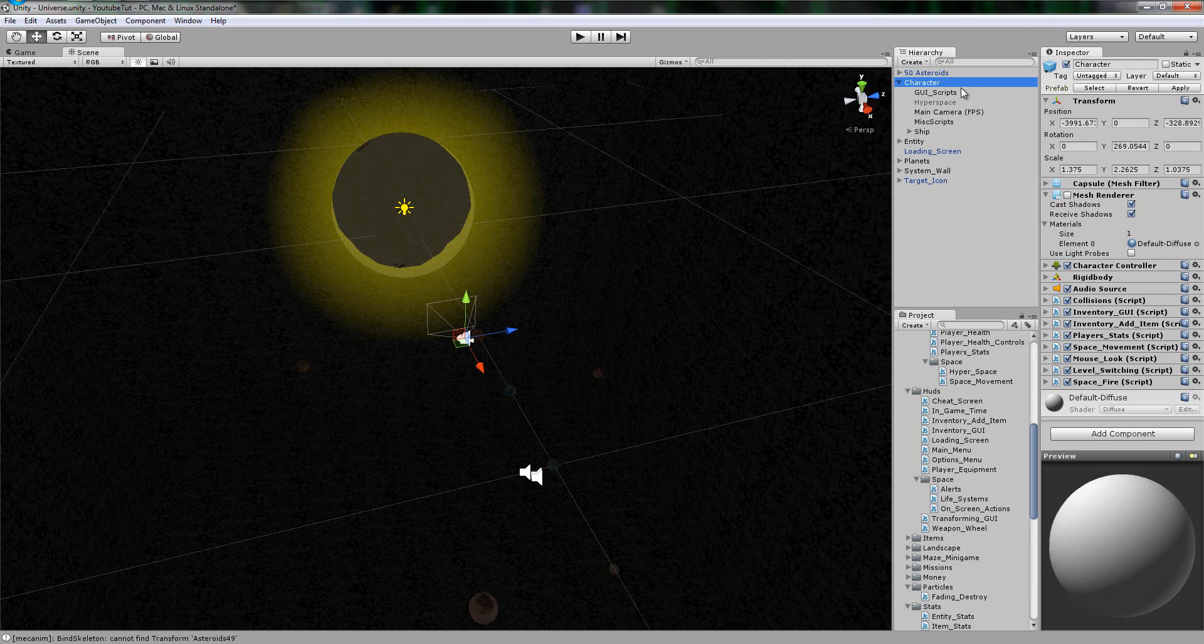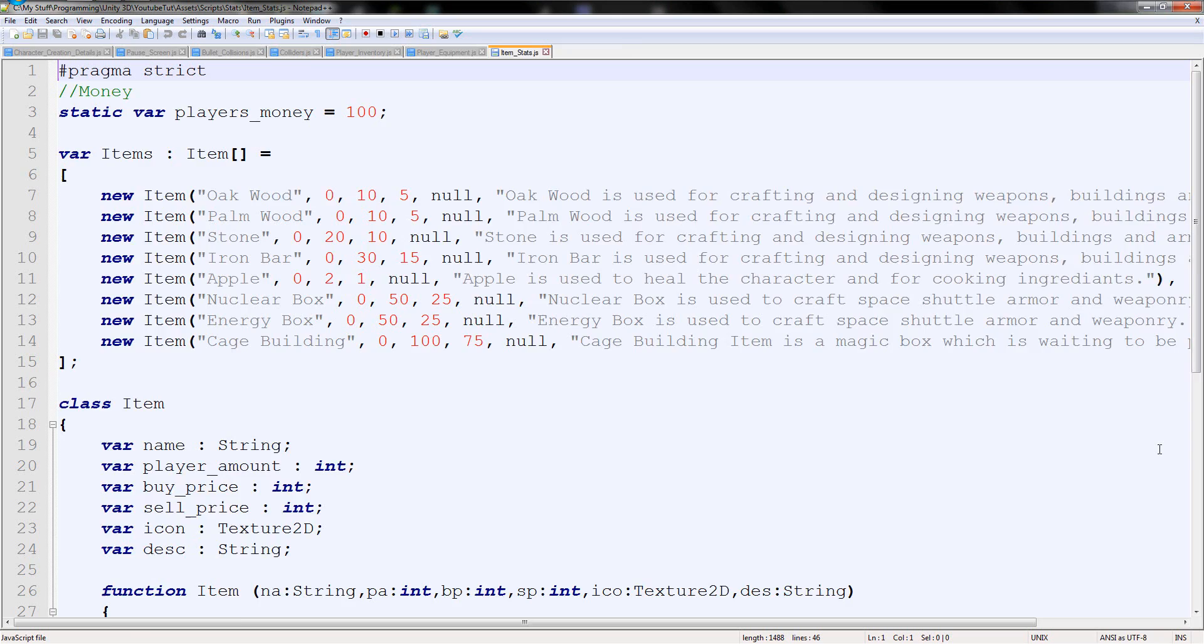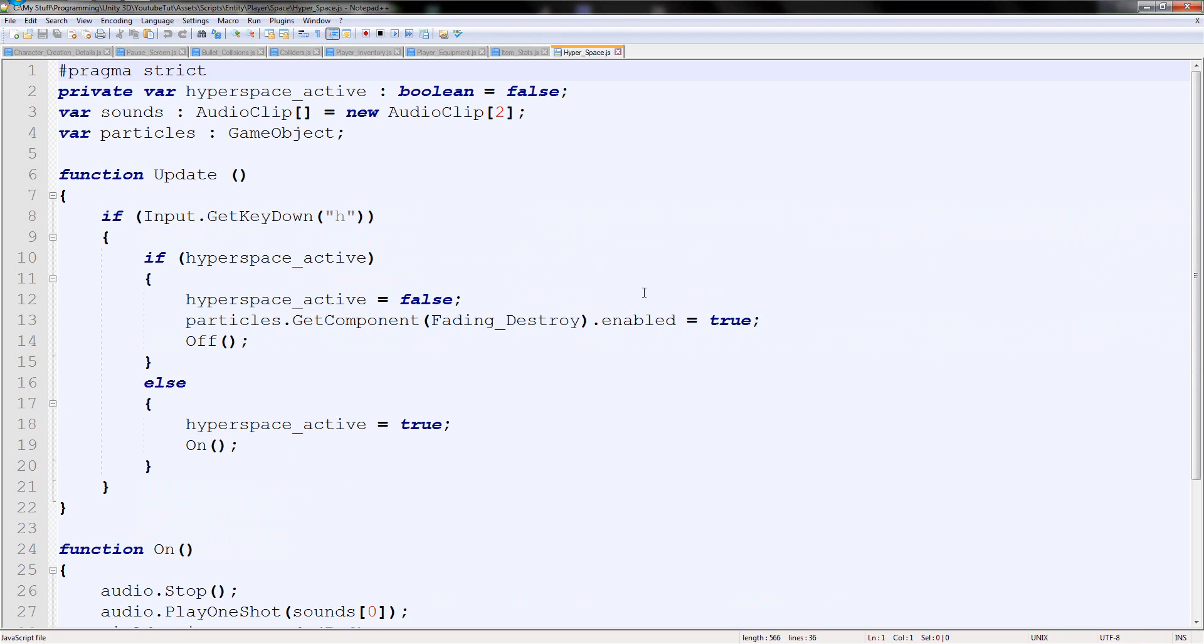What we needed to do is go to character and disable space fire, mouse lock and space movement. Yeah, that seems good enough. Everything else can roughly be kept on. Really, really simple to do. We're going to open up hyperspace.